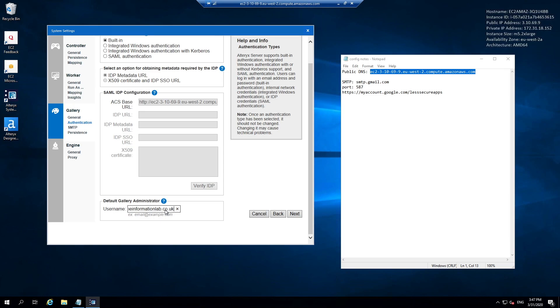This is the first user who's going to be given the ability to log in to your Alteryx gallery environment. They will be granted administration access upon sign up, so they have the ability to add further users, create private studios, etc. I'm going to hit next.